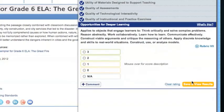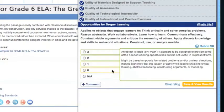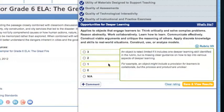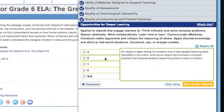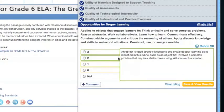The final rubric 7 addresses the opportunities for deeper learning in areas such as collaboration, communication, and real-world application. We'll give this resource a strong score of 2 for this rubric because it requires students to use abstract reasoning to come up with a solution. Then click Save and view results.